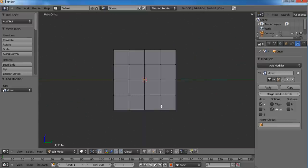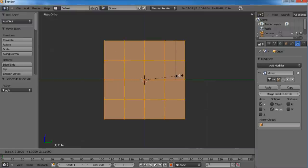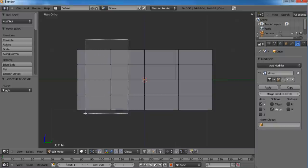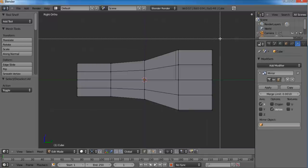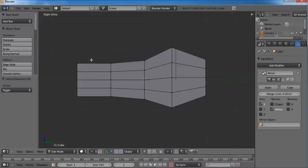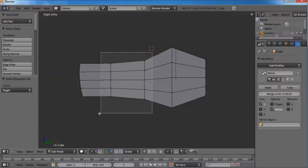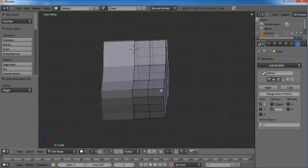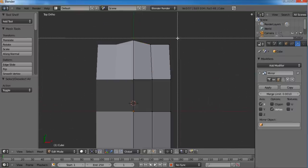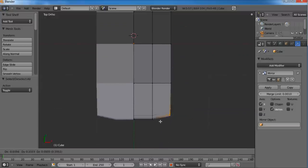Let's get started modeling. Hit 3 on your numpad to go to the right side view. Select everything and scale it on the Y axis. B on your keyboard gives you the crosshairs, and you can click and drag to select multiple vertices. Or if you're in edge mode it'll select edges, and in face mode it'll select faces. Let's get the general shape of his head going.